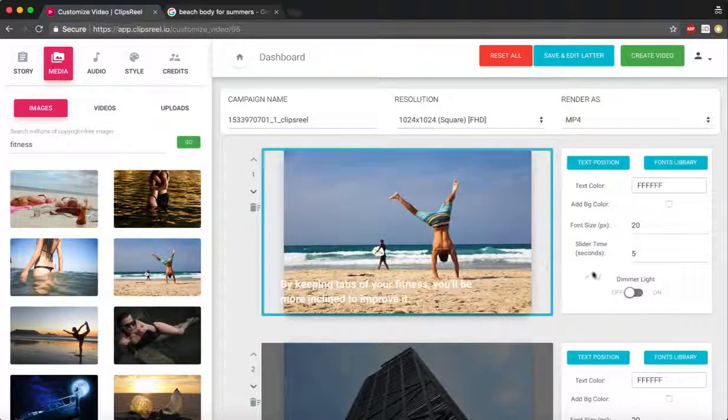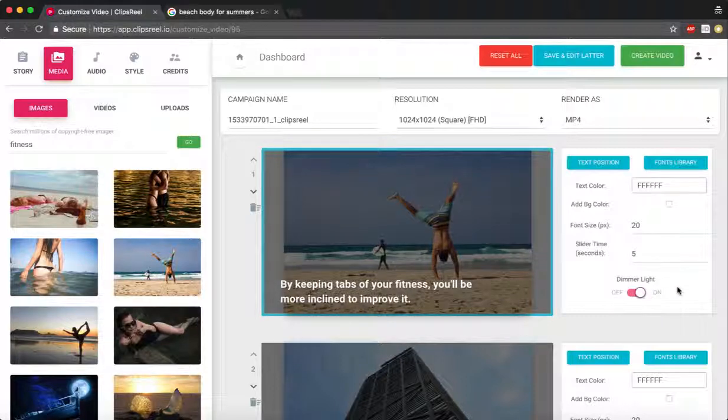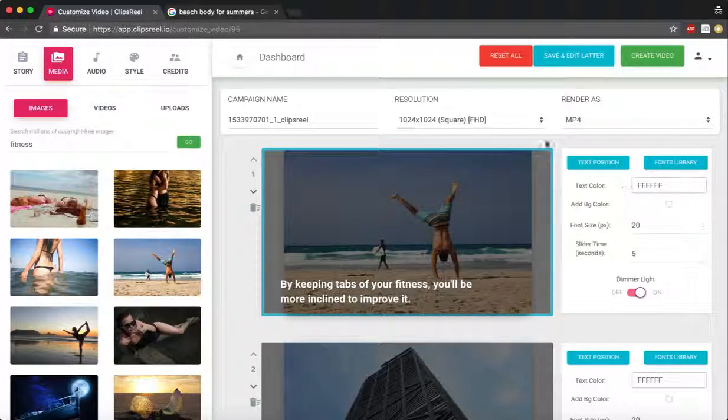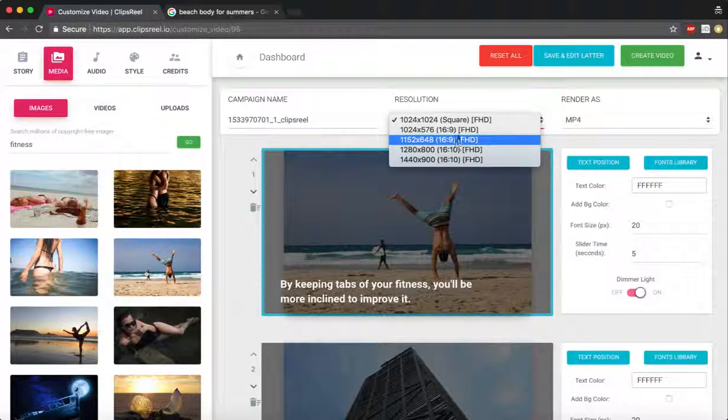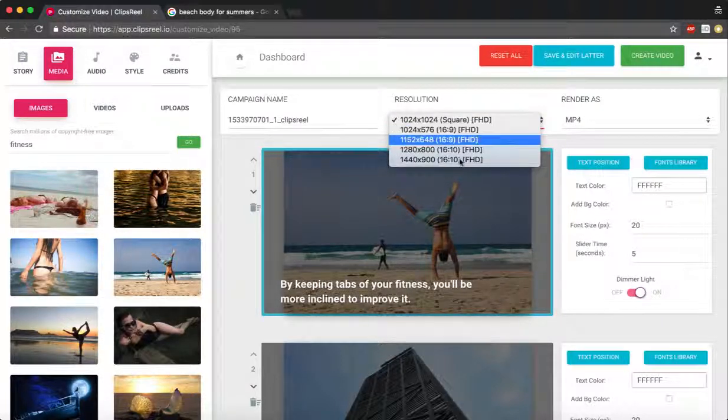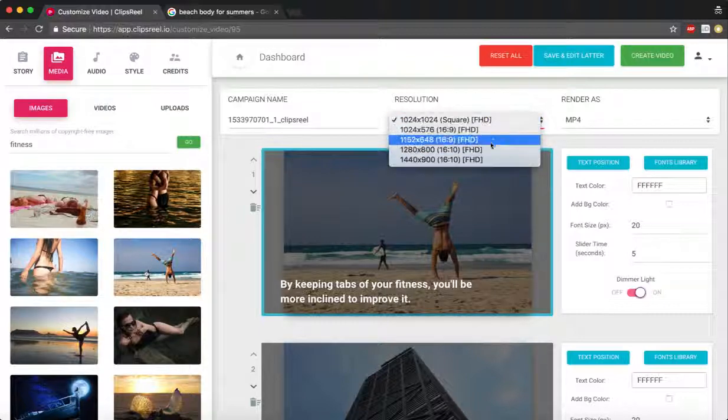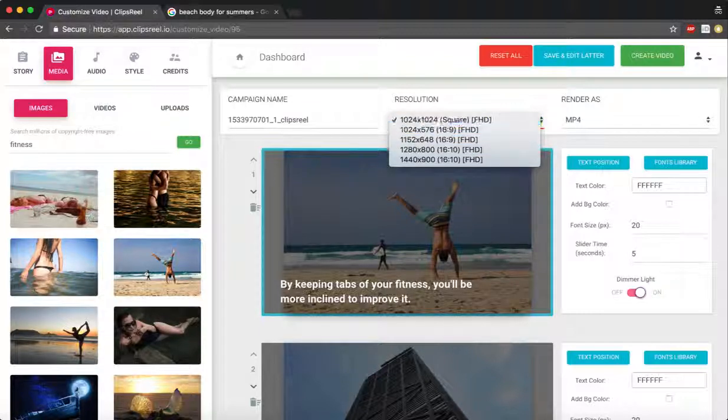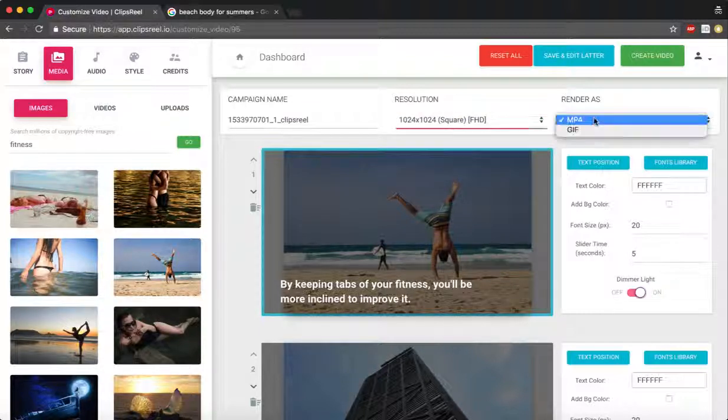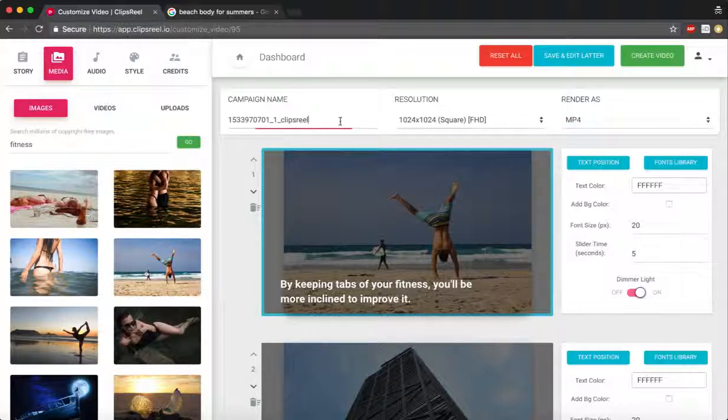I can turn on the dimmer, I can turn off the dimmer. I can choose between square video, 16:9, 16:10, regular video for full HD and HD as well, and I can render it as a GIF.